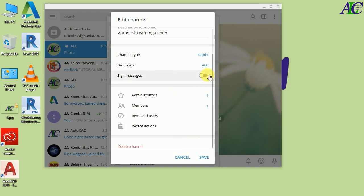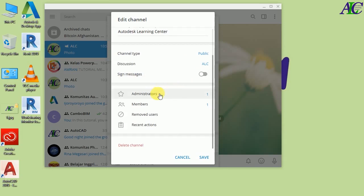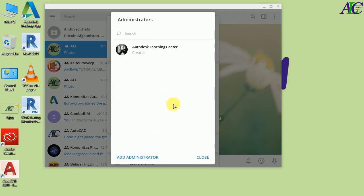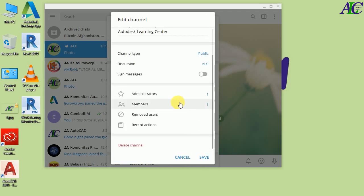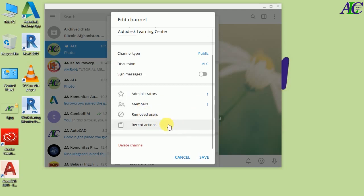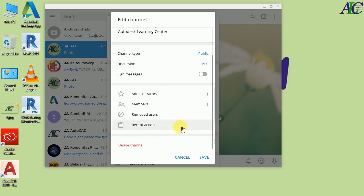From here you can turn the sign message option on or off. You can also add more admins if you want to. This section shows the members — I currently have one member. From here you can remove a user, view recent actions, and also delete your channel. After the setup is complete, click Save.